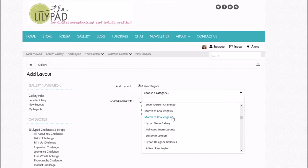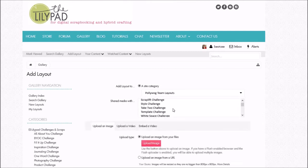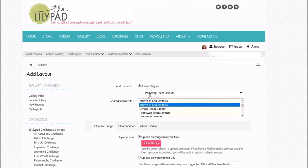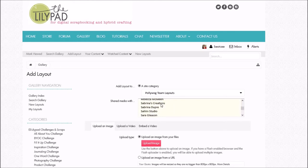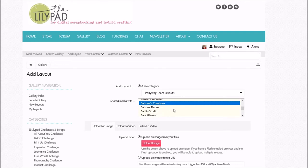For example, the one I'm working on right now is actually a Month of Challenges one, so I'm gonna pick that. I am a Poliwog for Lilypad, so that's why mine goes in the Team Layouts. If you're not sure what that is, that means yours is probably not supposed to be in there. I also used Sabrina's Creations almost completely for this layout, so I'm going to hold down the Control key so I can check both of those.